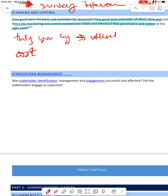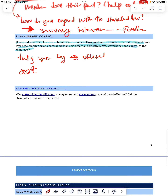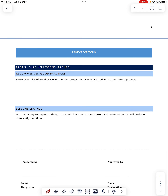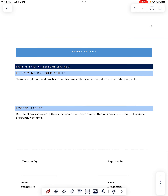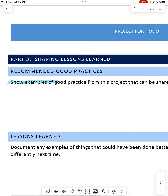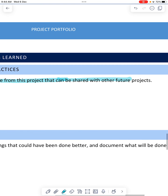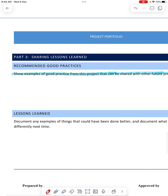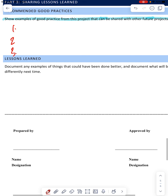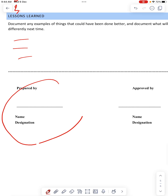Stakeholder management — was stakeholder identification, management, and engagement successful and effective? This is similar to the above, so you can remove it if you want. Then sharing lessons learned and recommended good practice — show examples of good practice from this project that can be shared with other future projects. You can list them: one, two, three, and so on. Lessons learned is also part of reflection — what you can learn, you can write over here.